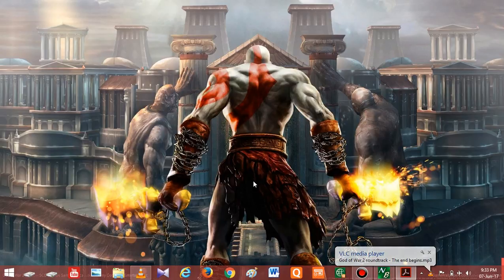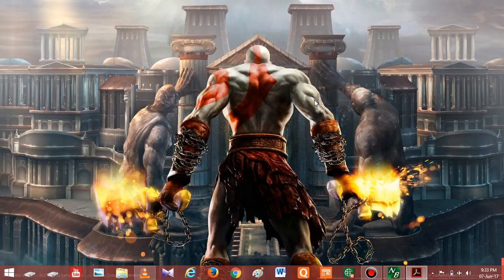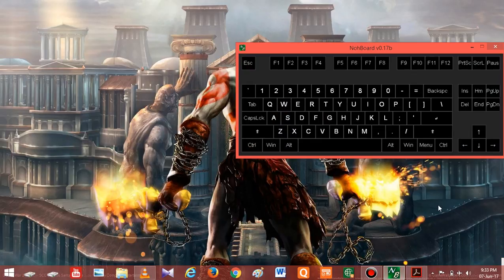Hello guys, this is Game and Tech here back with another video. Today I'm gonna show you how to use analog stick controls in God of War PC version with an on-screen keyboard, so that you better understand how to use arrow keys when you see those prompts on screen. So let's start our video.